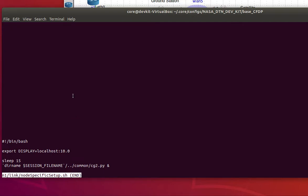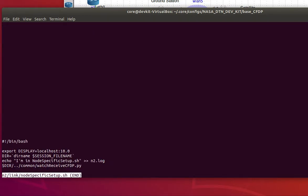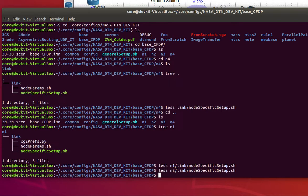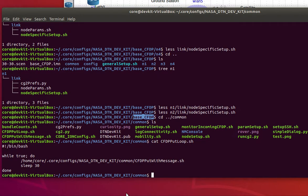Node 2 is the receiver. Its node-specific setup.sh also runs a script from the common directory. Going up into the common base CFDP directory, looking at cfdp_put — it uses cfdp_put_message, which generates a bunch of commands and pipes them through cfdptest, the application that actually invokes CFDP and causes it to send things, with output redirected.